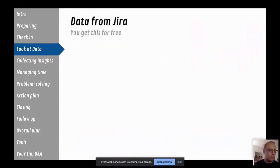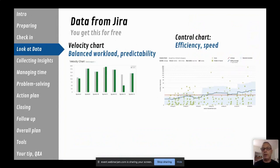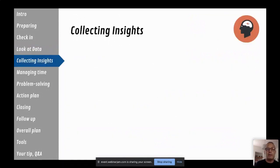One example of useful data is from tools like Jira — velocity, to check predictability and whether workload is balanced; control charts to look at cycle time as an indicator of efficiency and speed; and sprint summaries showing plan versus execution — what work was pulled out, injected, or spilled over. All of that is very useful data that is worthwhile collecting and presenting to the team. This should take no more than five minutes and forms the basis for collecting insights.